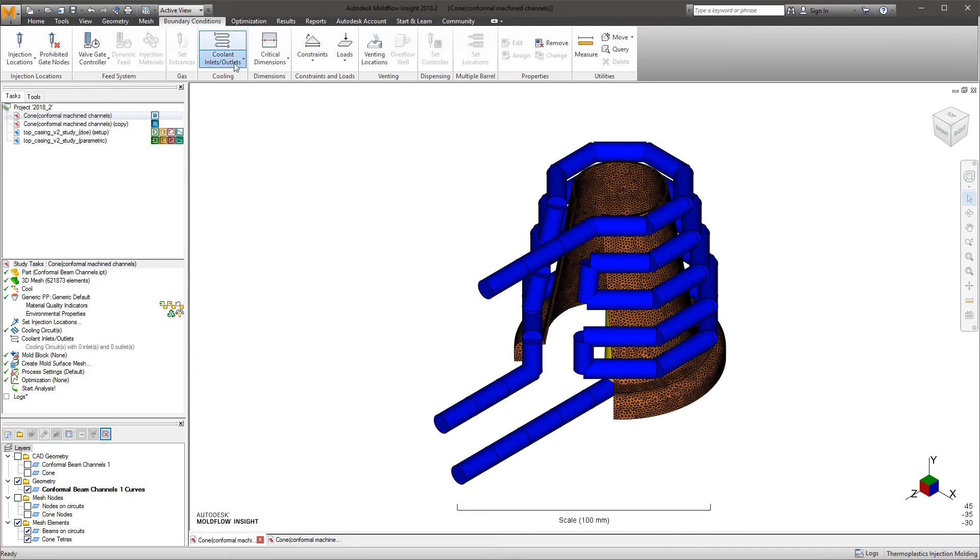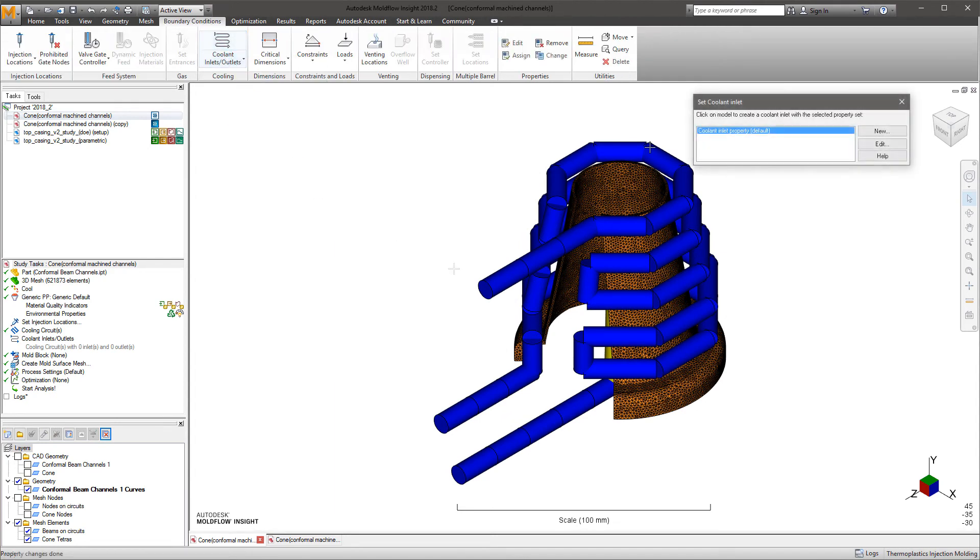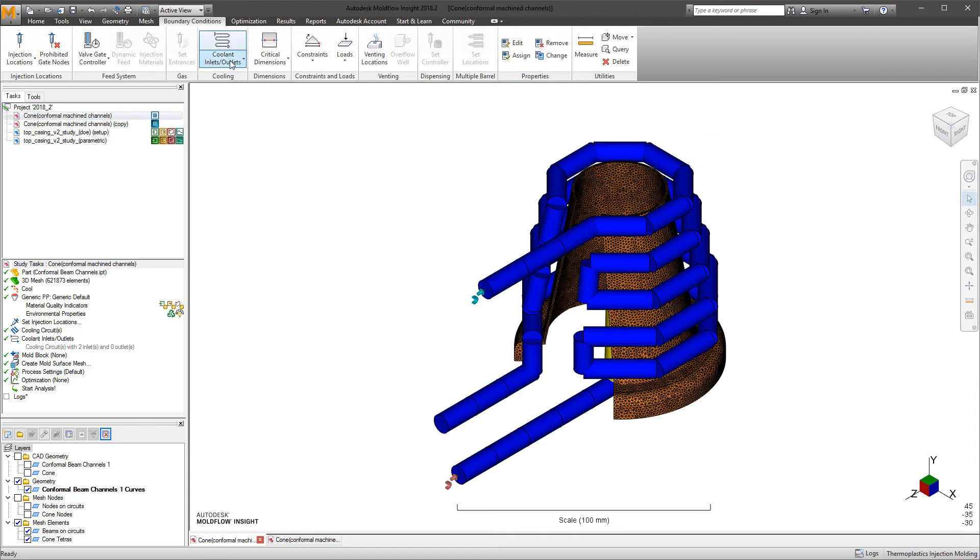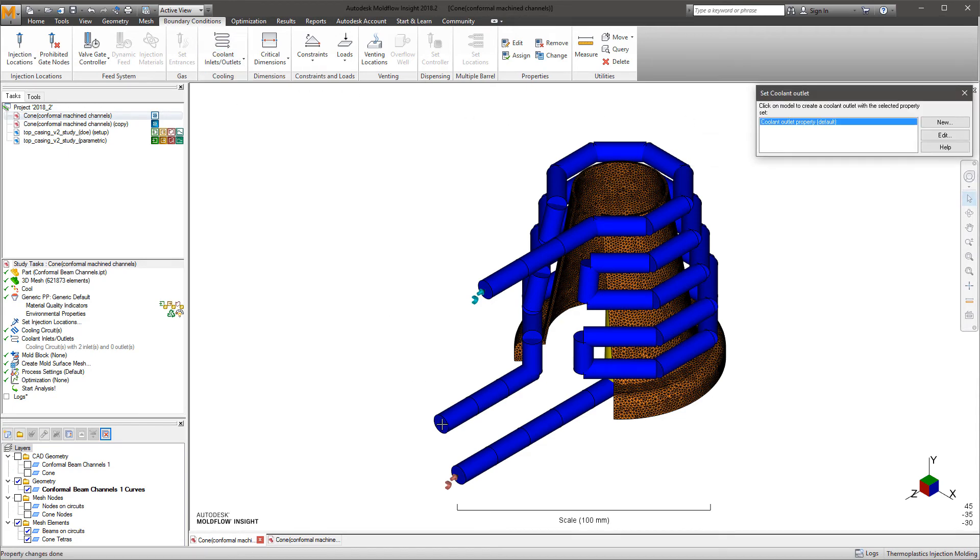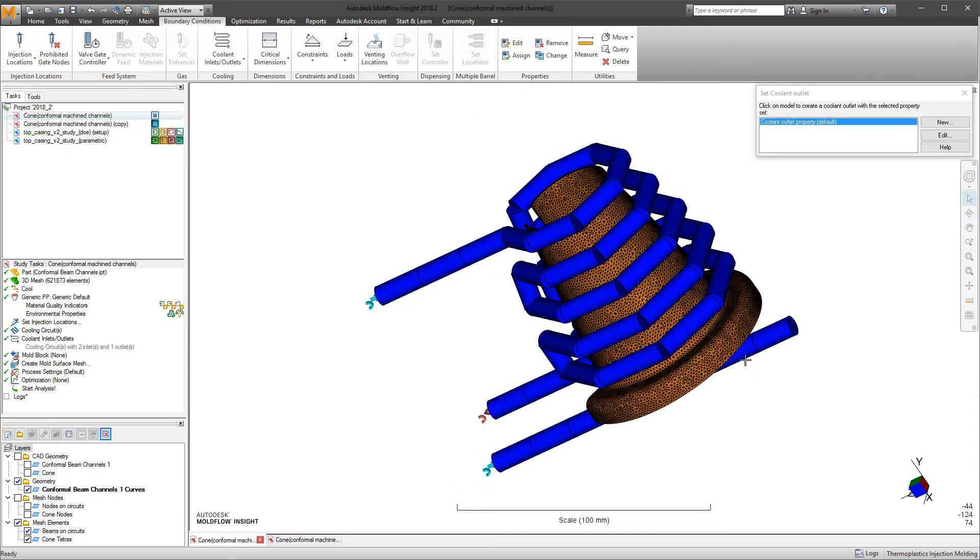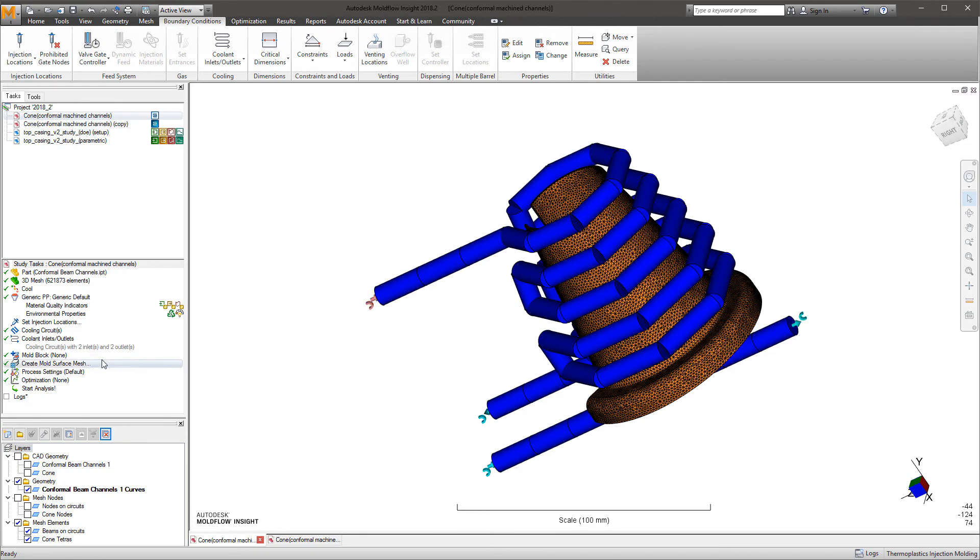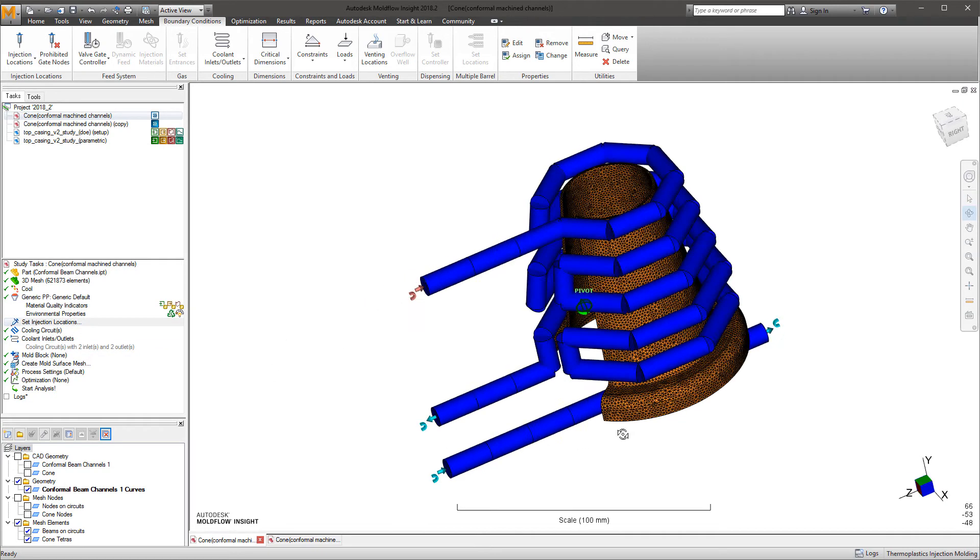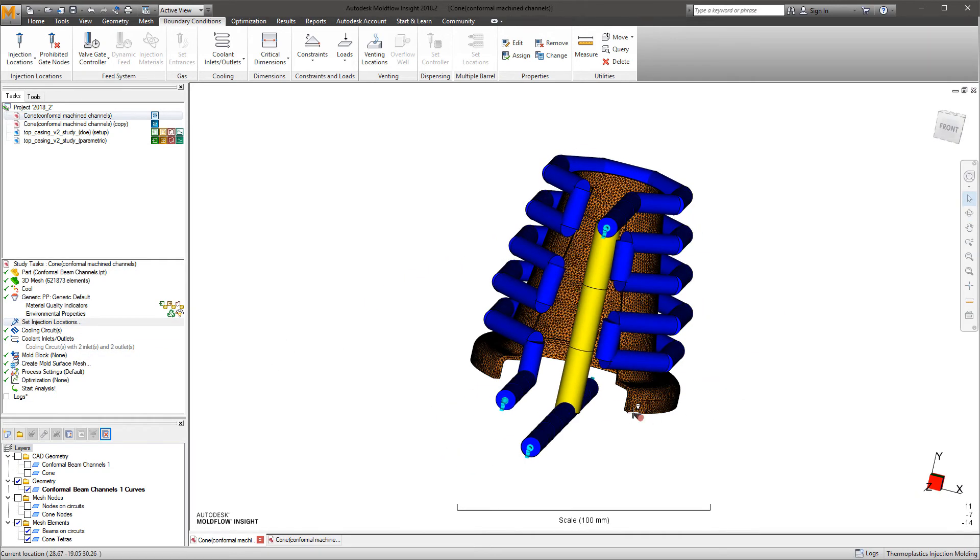The channels can then be meshed and the analyst can add all of the channel inlets and outlets so the solvers know which direction coolant flows. Once any remaining items within the study are completed, the analyst can then launch the analysis and the results can be interpreted.